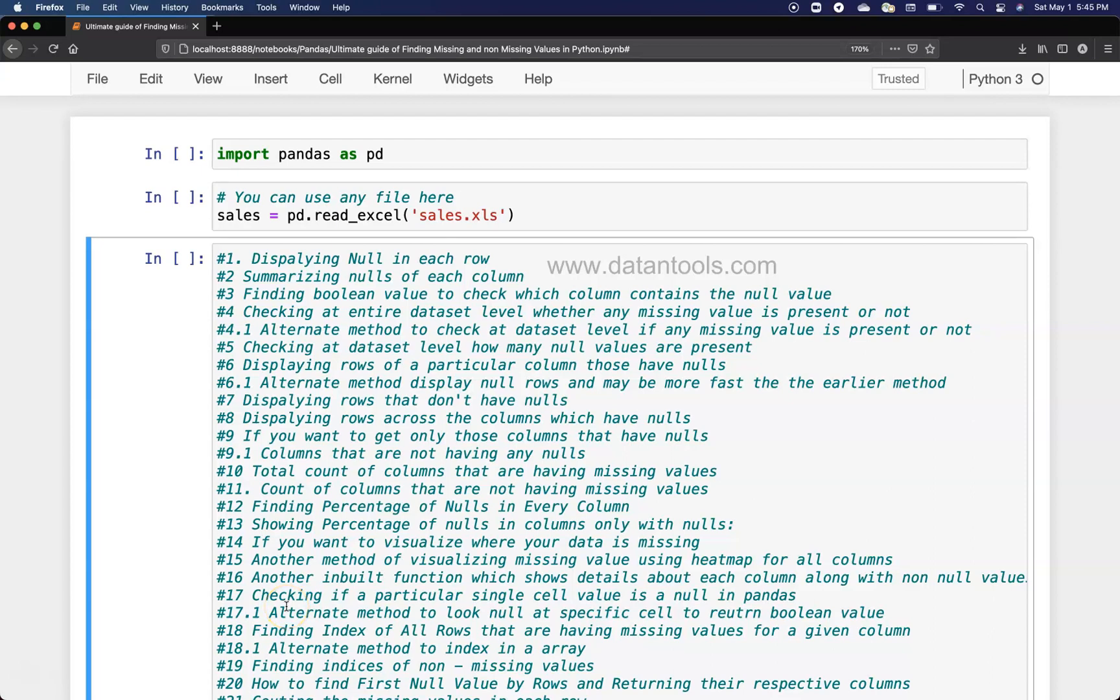Hello there and welcome to the new video where I will show you one more trick related to finding missing values in Python.